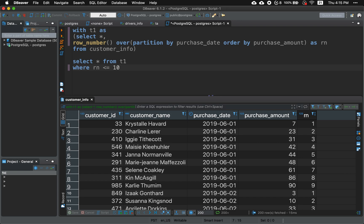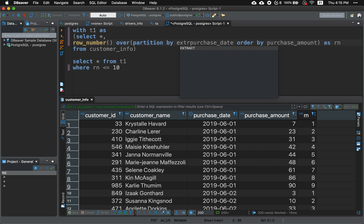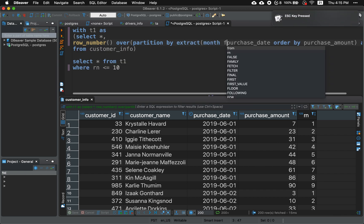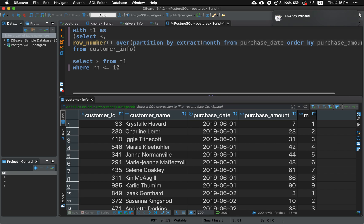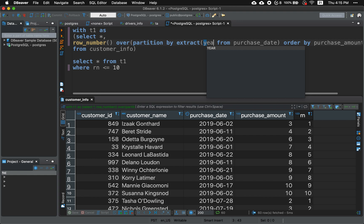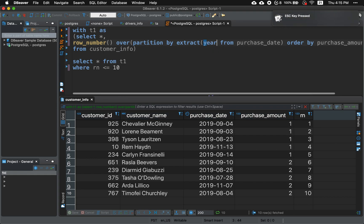Now to answer the question how do we find the top 10 per week? Well we just use a function extract, so extract function extract month from purchase date and run it. There you have it and you can do it for a year. Thank you so much.